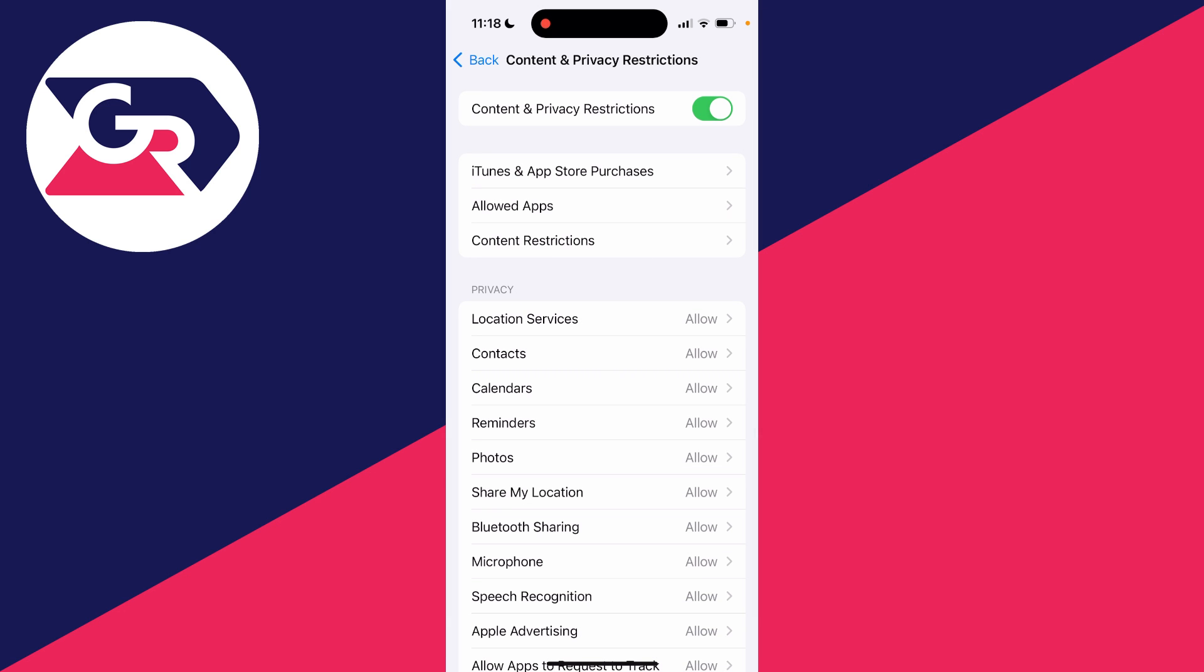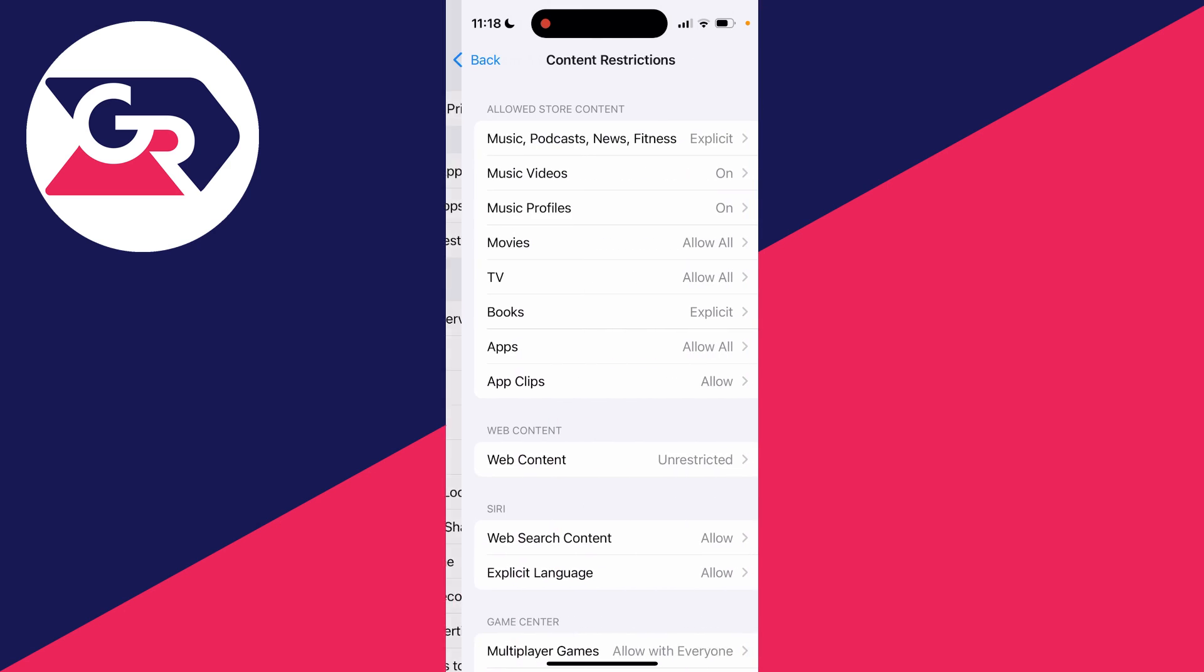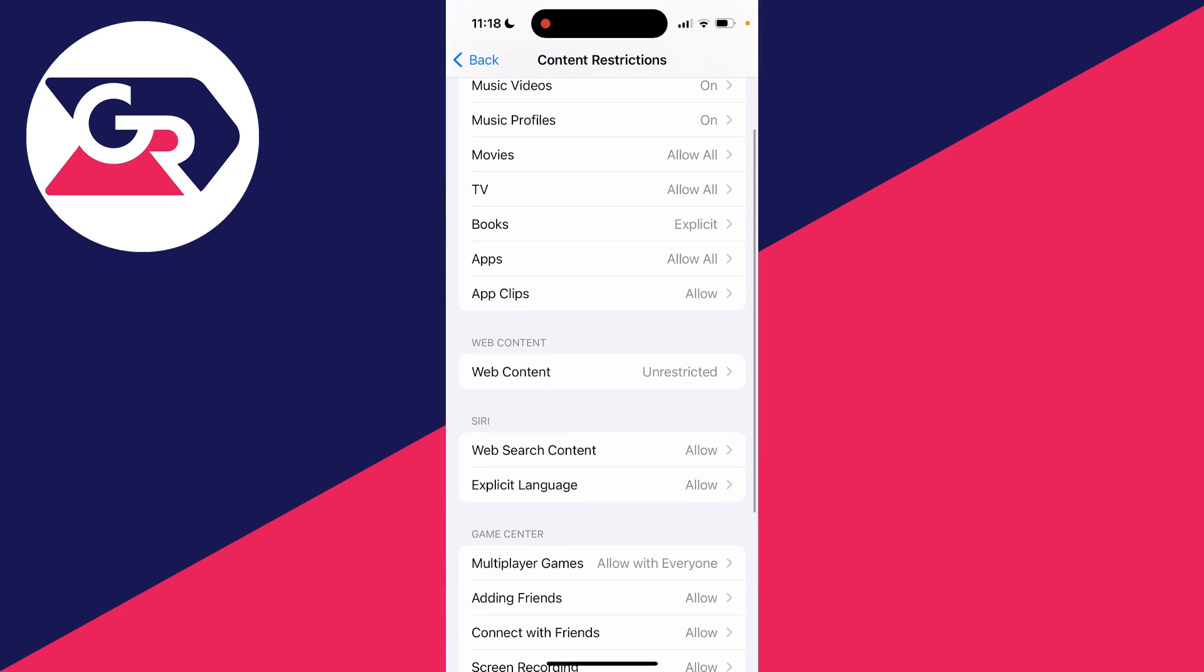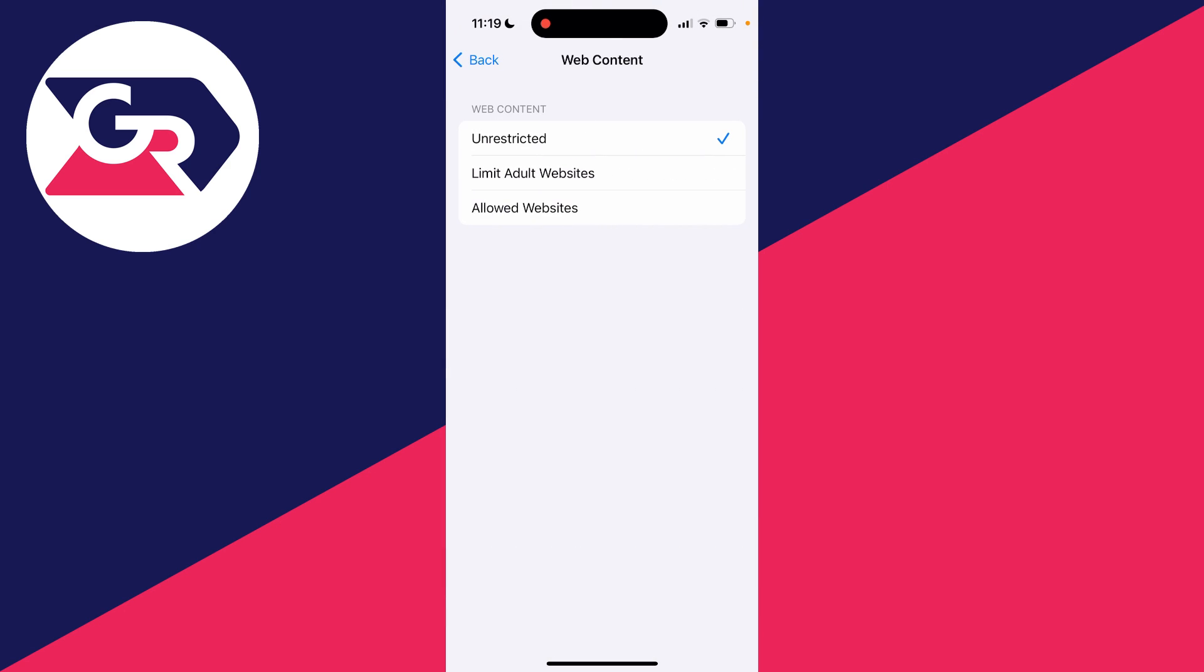Click on content restrictions. It will take a moment to load, then go down to web content and click there.